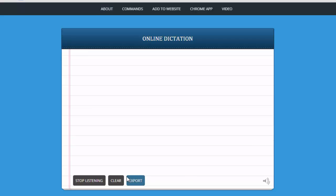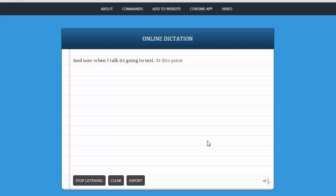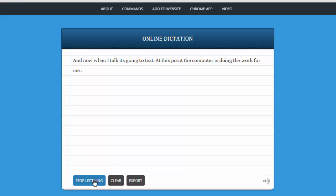And now, when I talk, it's going to recognize my voice and change that into text. Period. New sentence. At this point, the computer is doing the work for me. Period. Now when I'm done, I'm just going to click stop listening down here at the bottom. And this is my text.